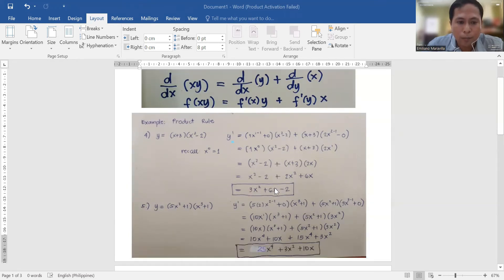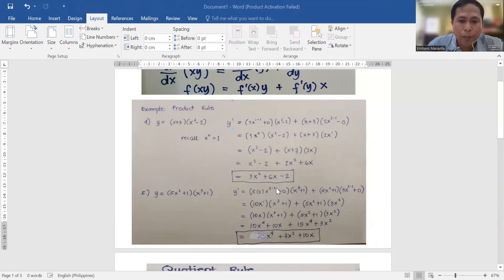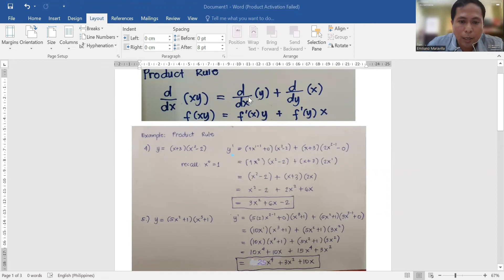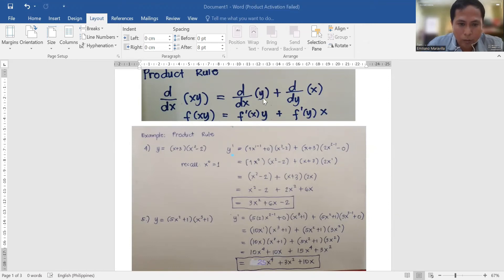We have here an example: y is equal to (x + 3)(x² - 2). We have to get the derivative of the first function. So u is (x + 3) and v is (x² - 2). Get first the derivative of u, then multiply it by v — simply just copy v. So we have (x + 3), which has an exponent of 1.